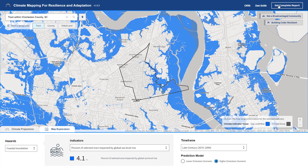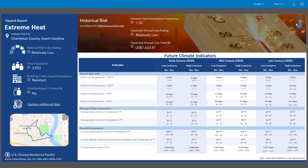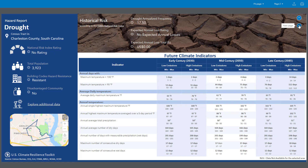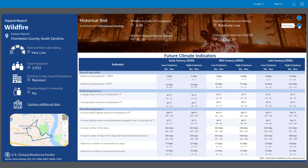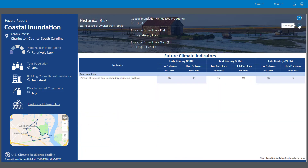All of the information in the app is provided in these summary reports, one for each geography and hazard type.